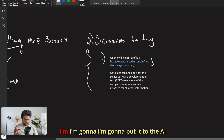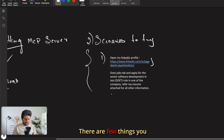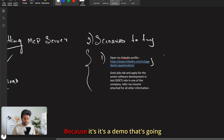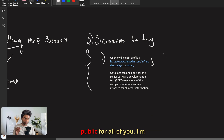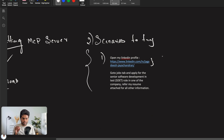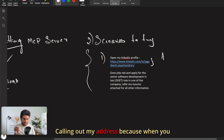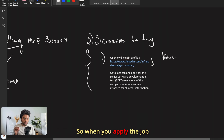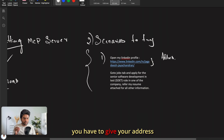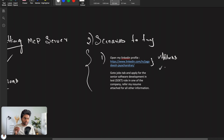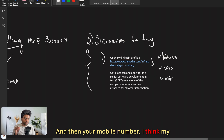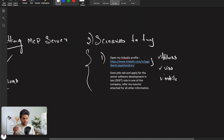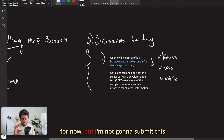For this video I've constrained it to only one job application. There are a few things to note: I'm not including my full address explicitly in the prompt since this demo is public. When you apply for a job you typically need to provide your address, visa status, and mobile number — my mobile number may be in the resume.